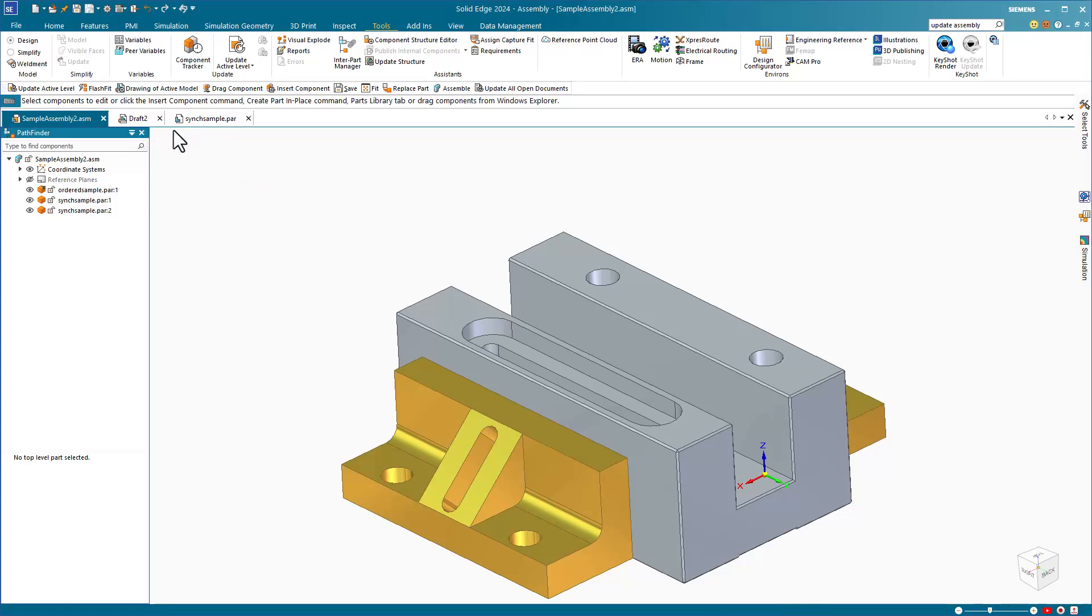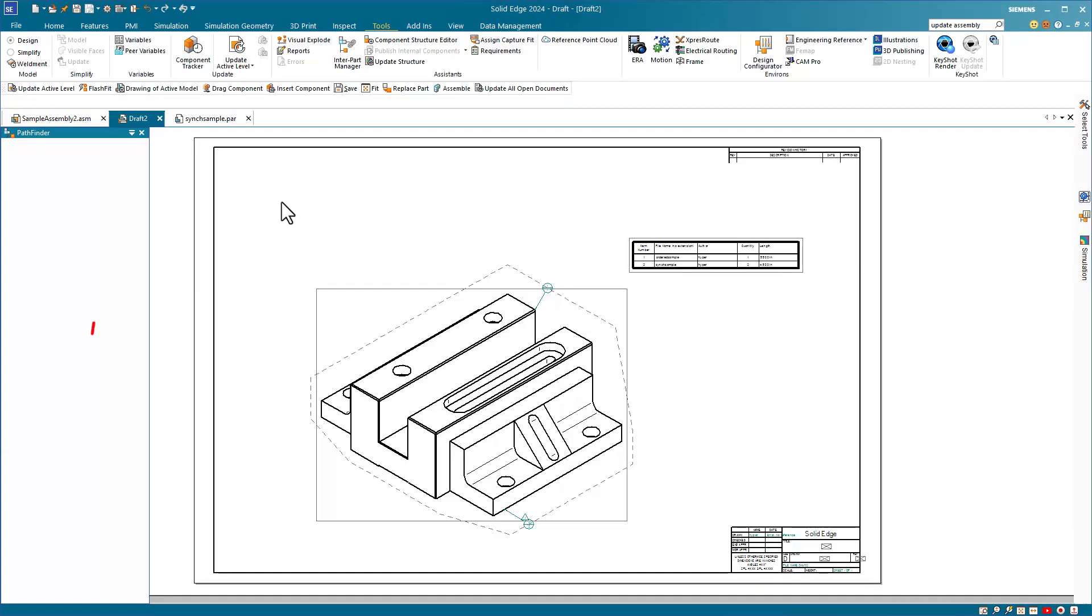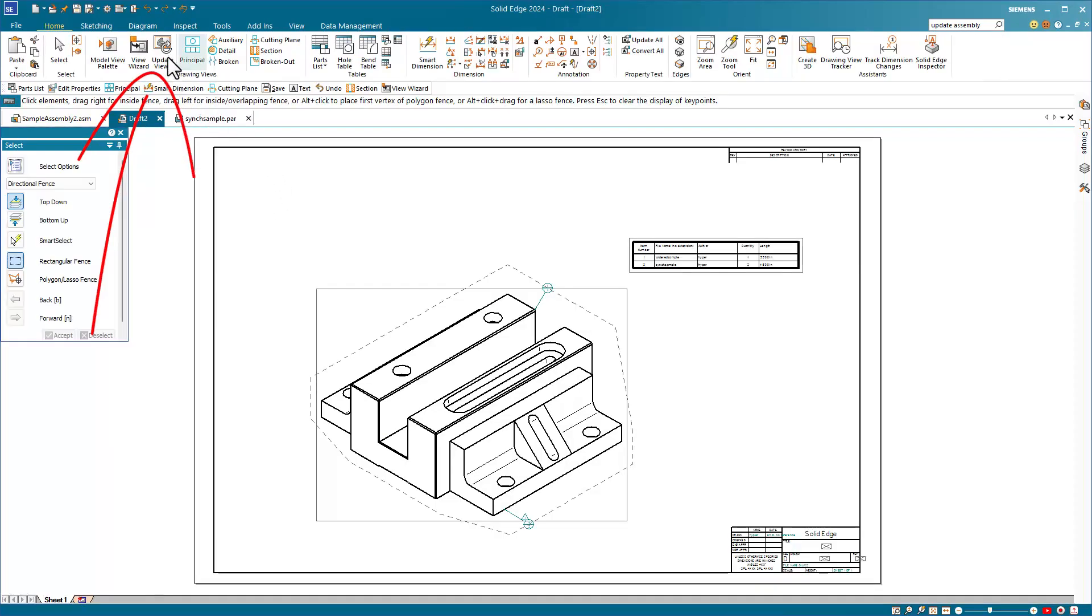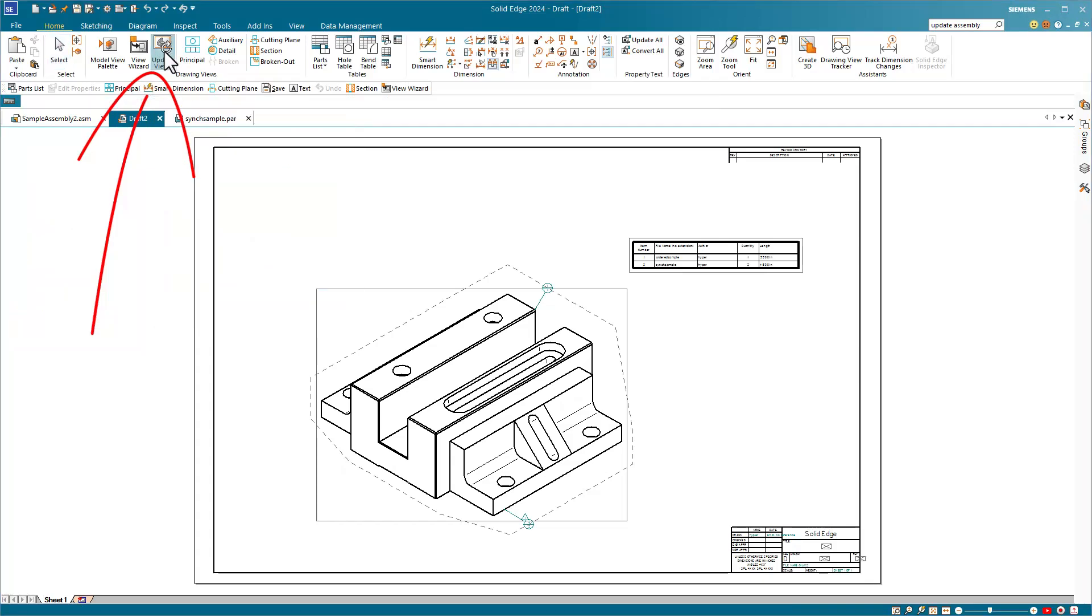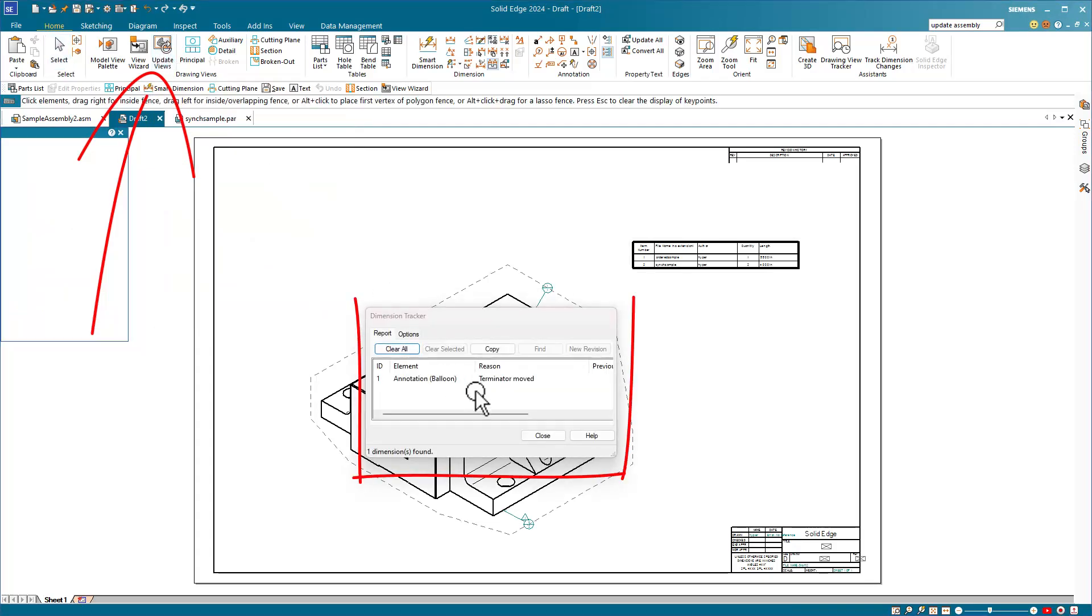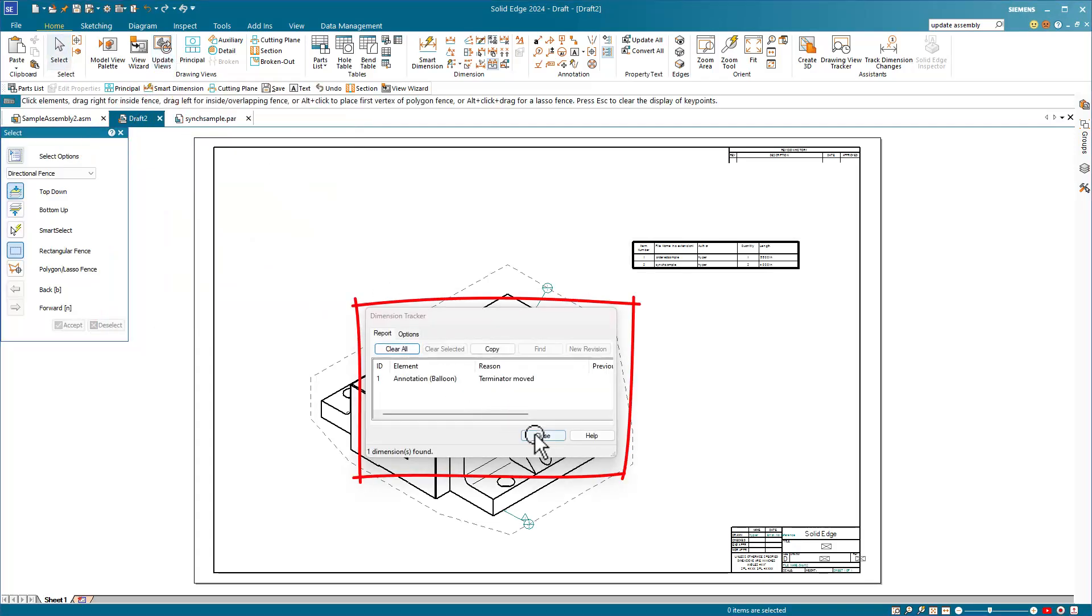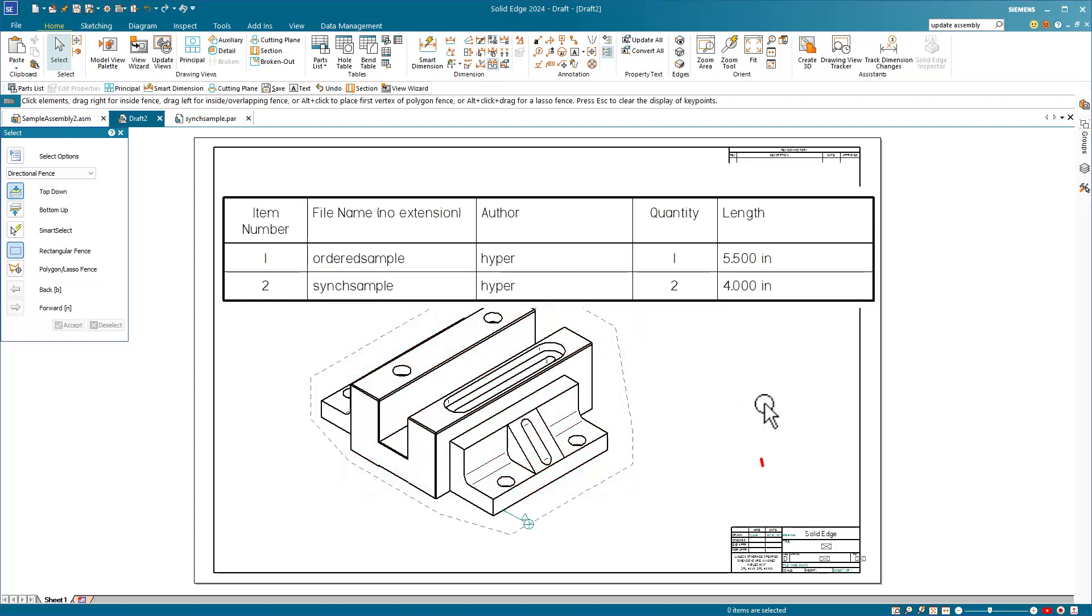Now we'll flip back to the drawing. Click on the update views button and Solid Edge gives us a list of the changes that were made since the last time we had the drawing open. So, we'll just say close and read the new values in the parts list. They have indeed updated.